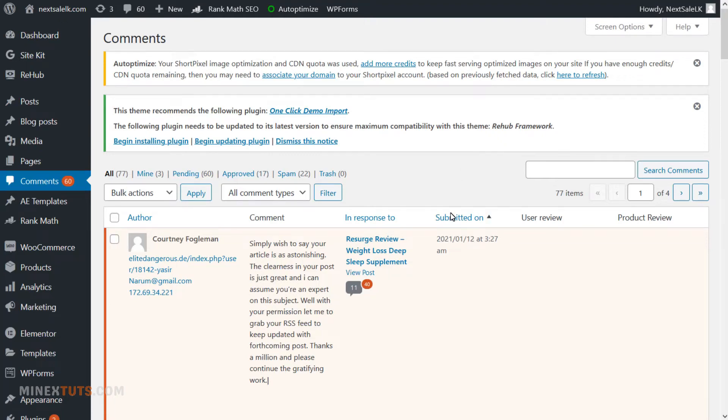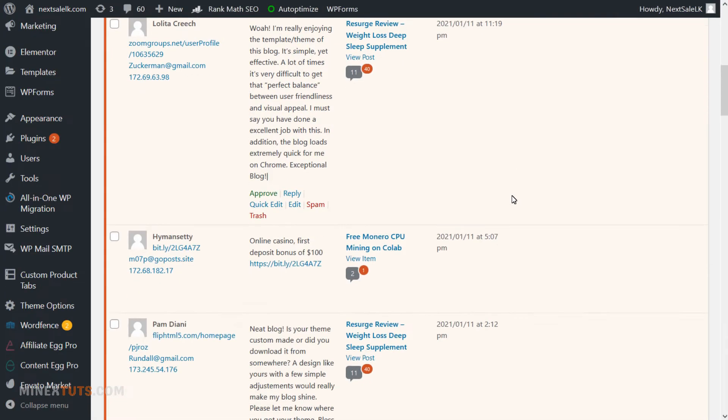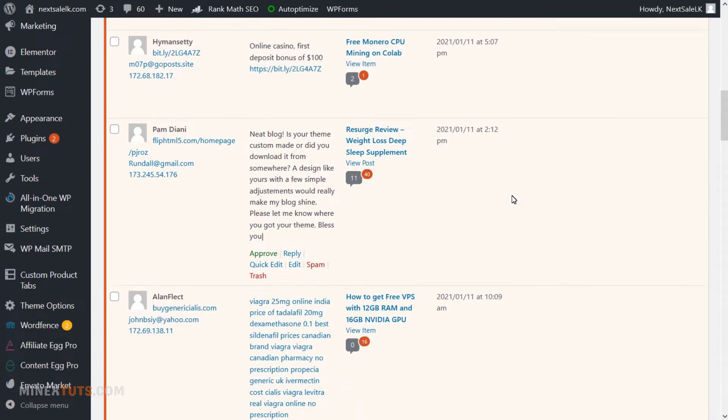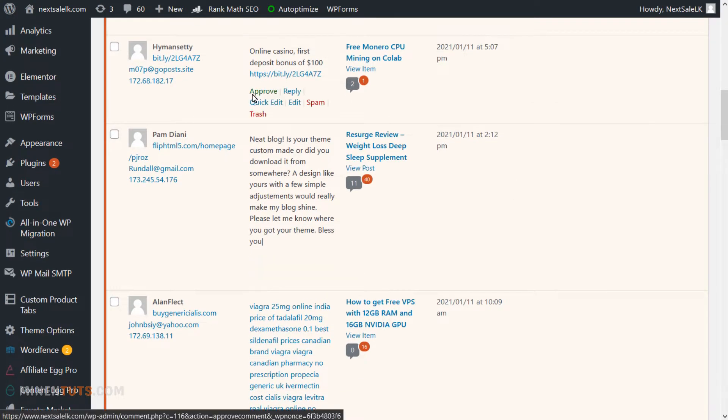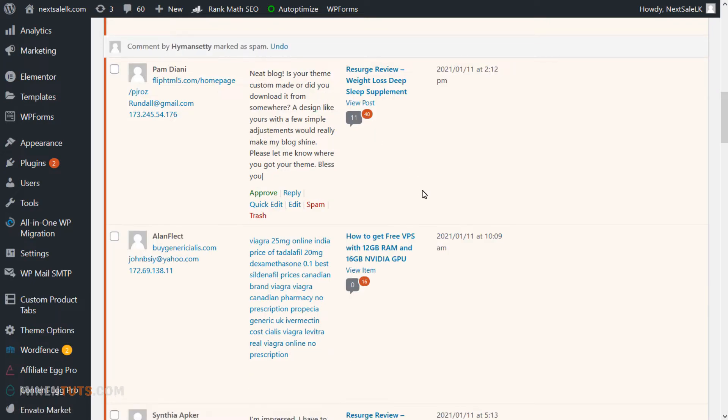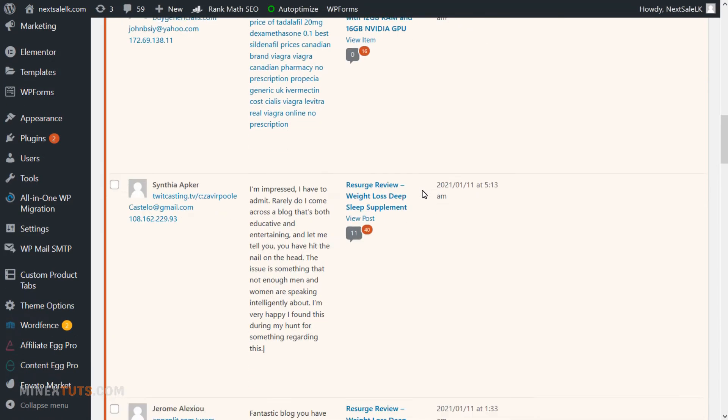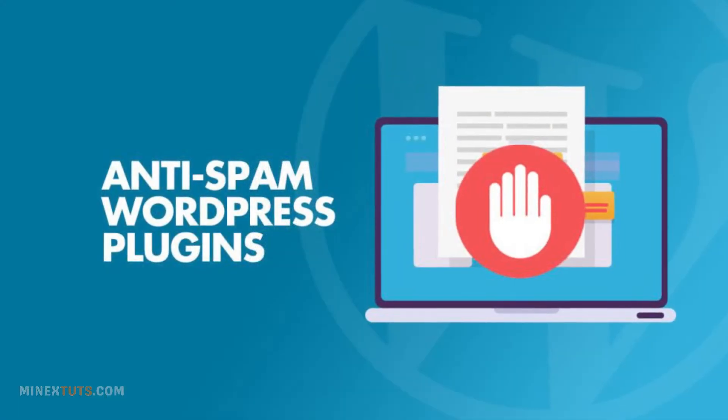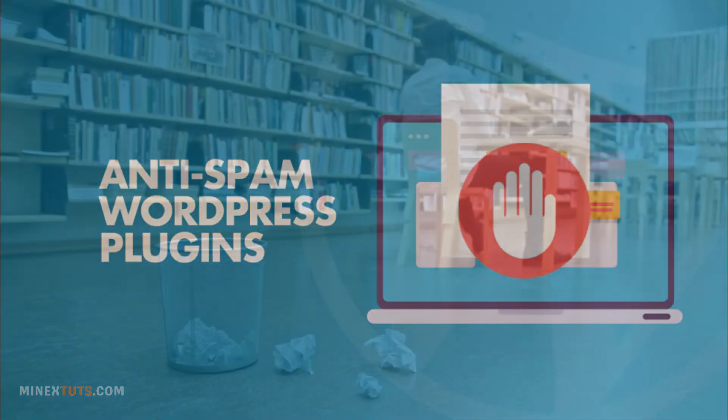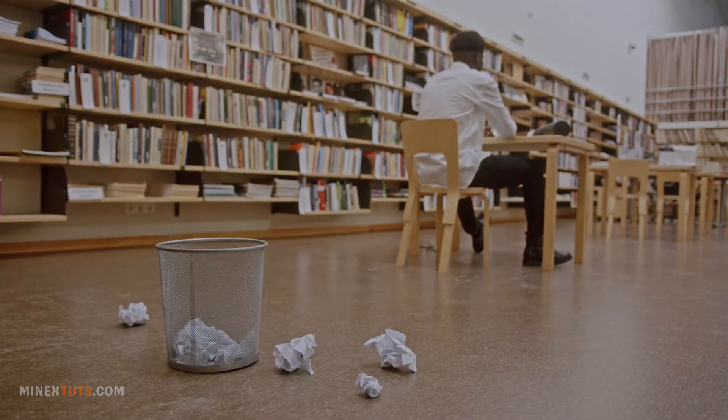There is no one-size-fits-all answer to this question, as the best way to stop spam comments on your WordPress blog will vary depending on the type of spam comment, the WordPress blog itself, and your spam fighting strategy. However, the best option is to use a spam fighting plugin that automatically detects and removes spam comments.